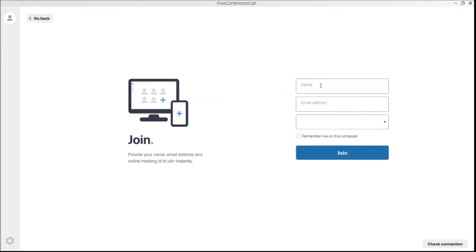It's going to ask you for your name, your email address. When you get to the screen, you want to enter your name, your email address, and your ID number. This ID number I will provide for you in the email before the call.